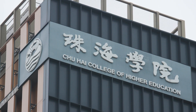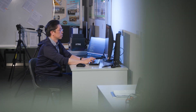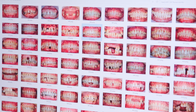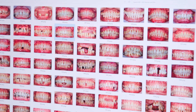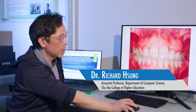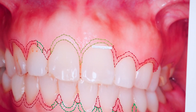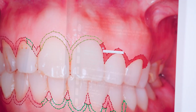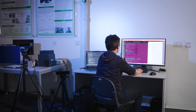AI is becoming important because it can automate many tasks which couldn't be done before. We are looking at intraoral photos collected from Hong Kong dentistry. We use these to train the neural network to automatically detect the healthy parts and the diseased parts of the gum, imitating an expert dentist's diagnosis.